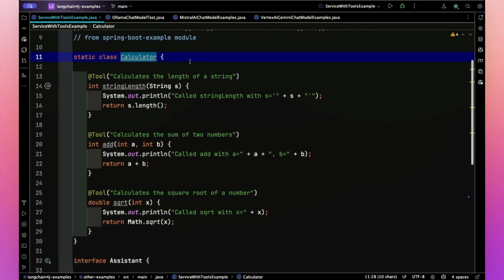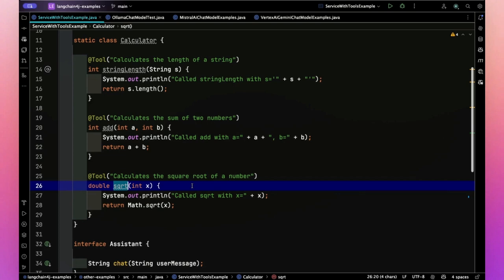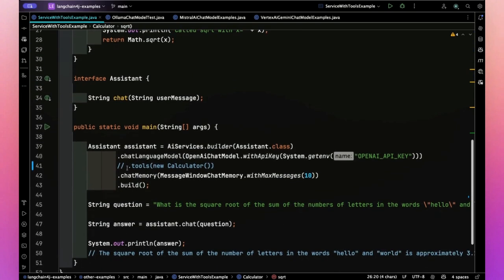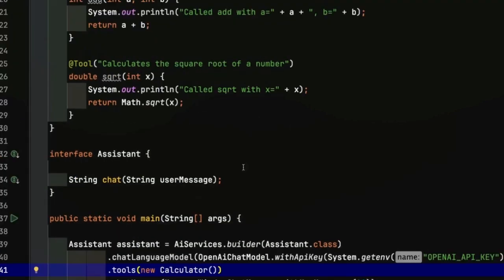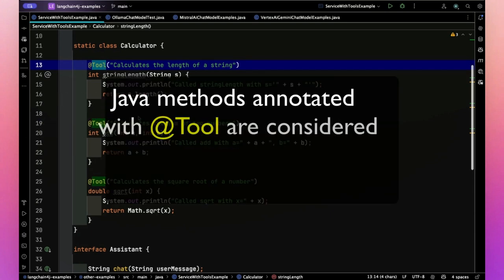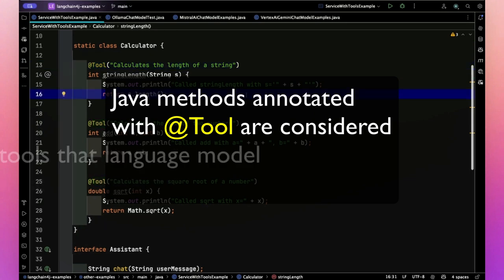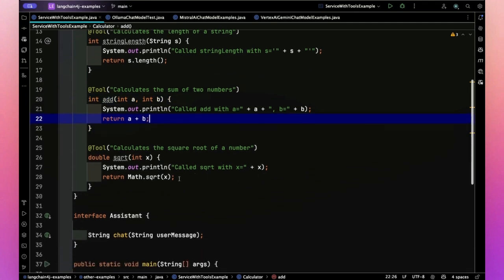And in the calculator, they have a method called string length, a method called add and a method called square root sqrt. Now this looks all commented out, let me enable the tools again. So in the tools calculation, when they're building up their service, they're saying yeah, use that calculator. And let's see what the tool annotation means. The tool annotation says Java methods annotated with tool could be considered tools the language model can use.